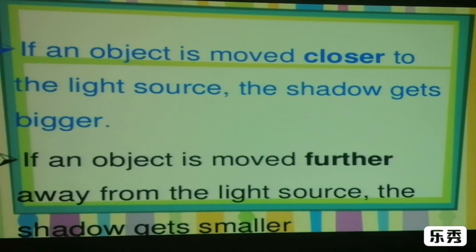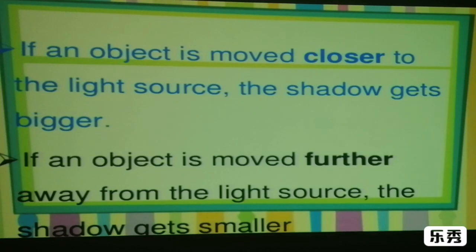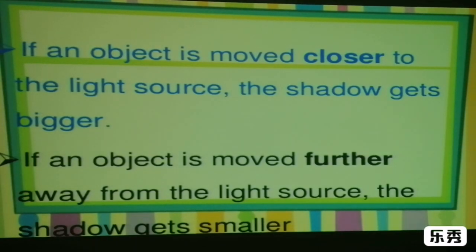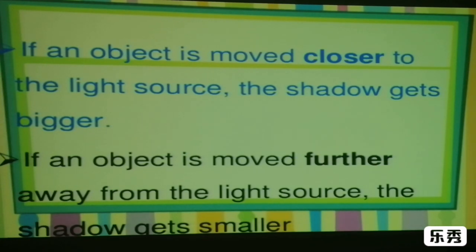So shadows may be big or small. It depends on the object's position — whether it is far from the light source or nearer to the light source.